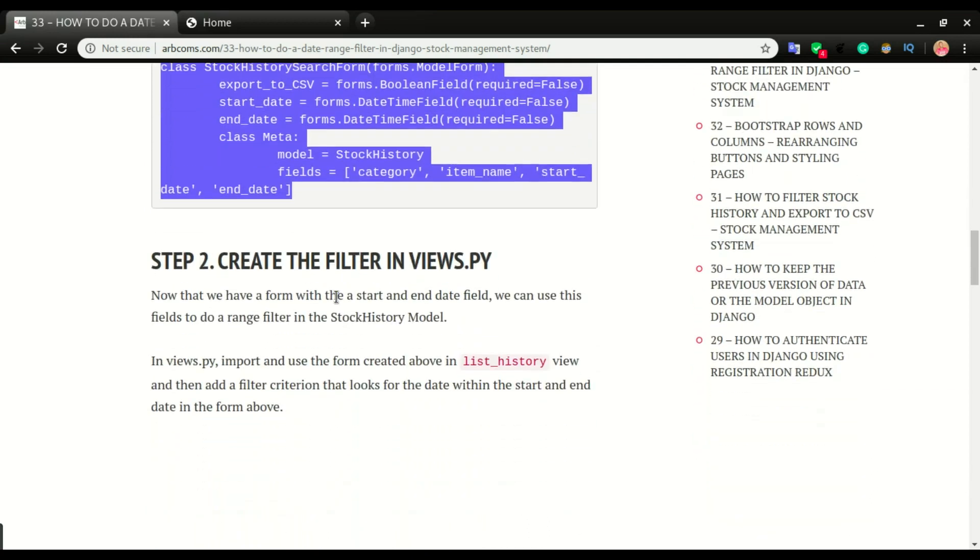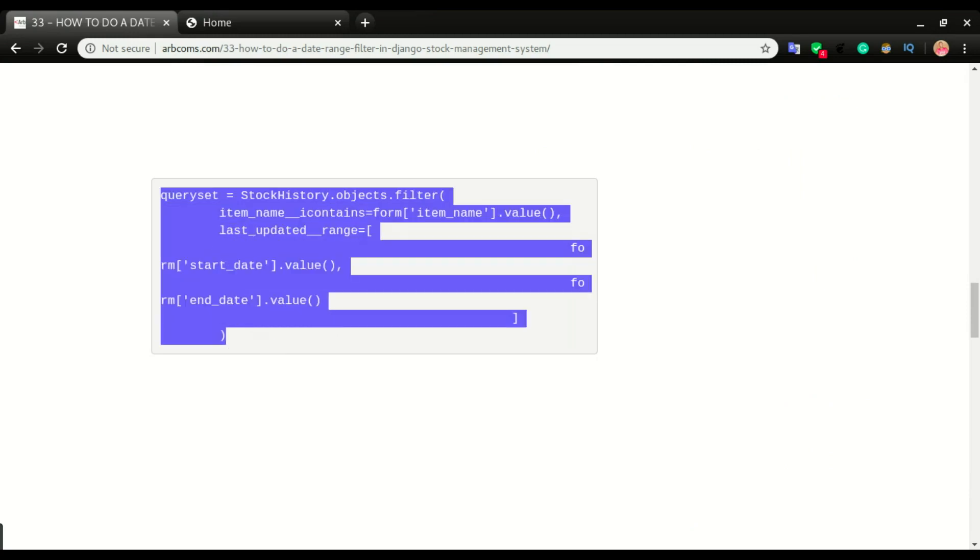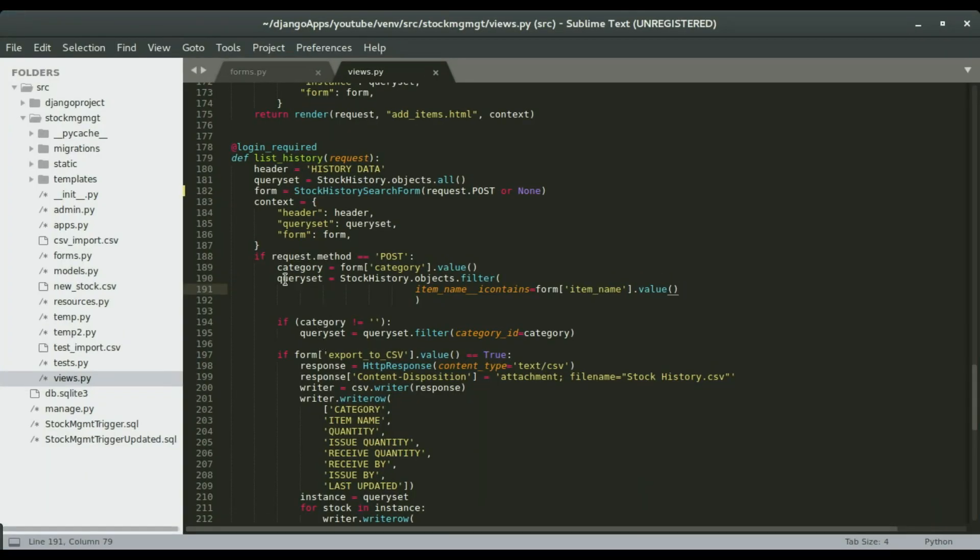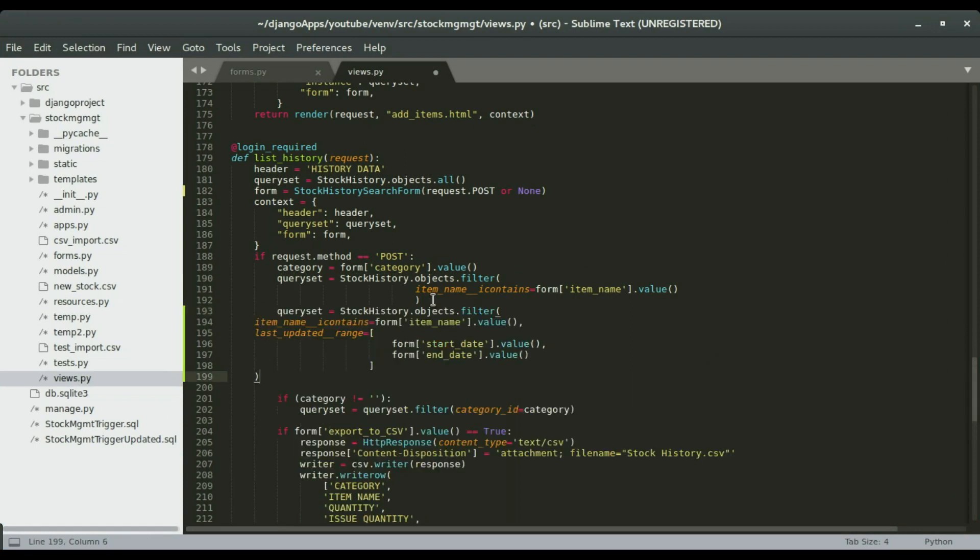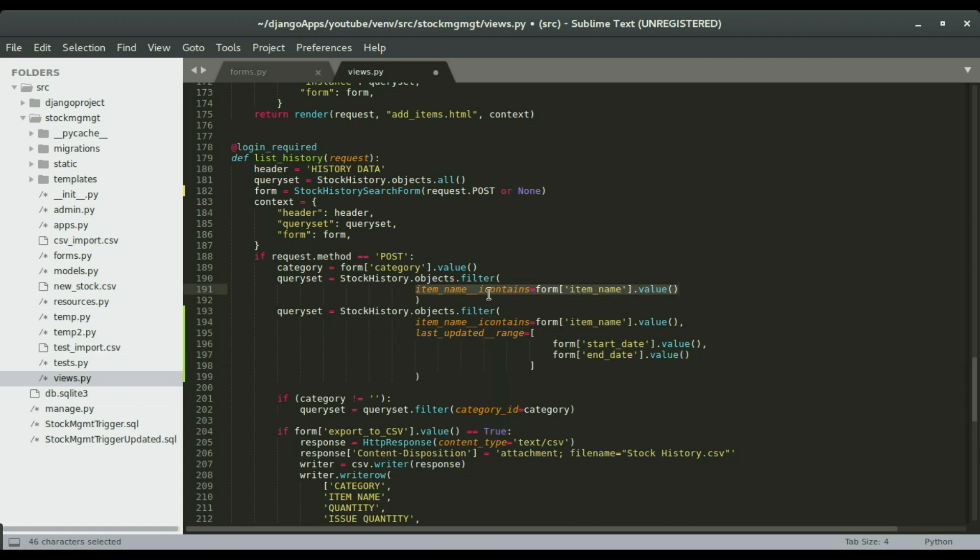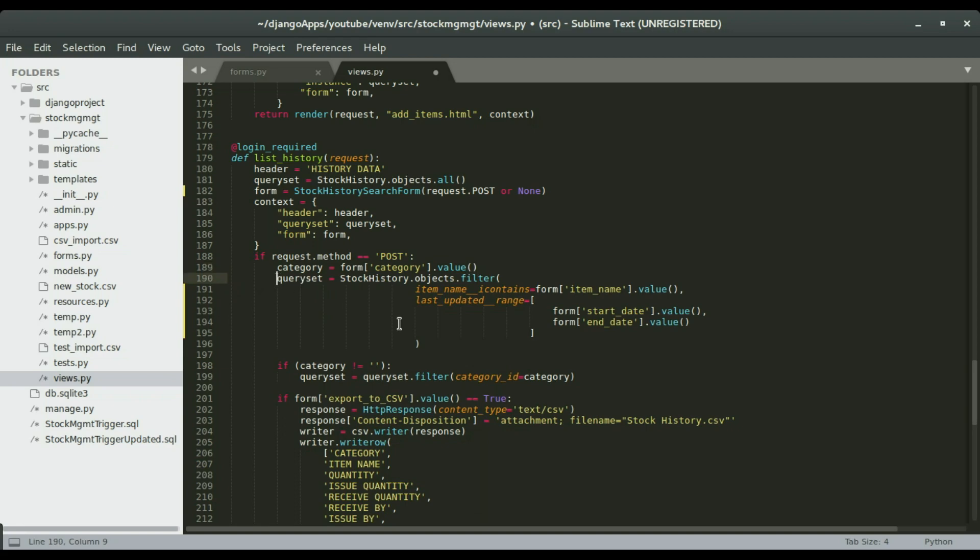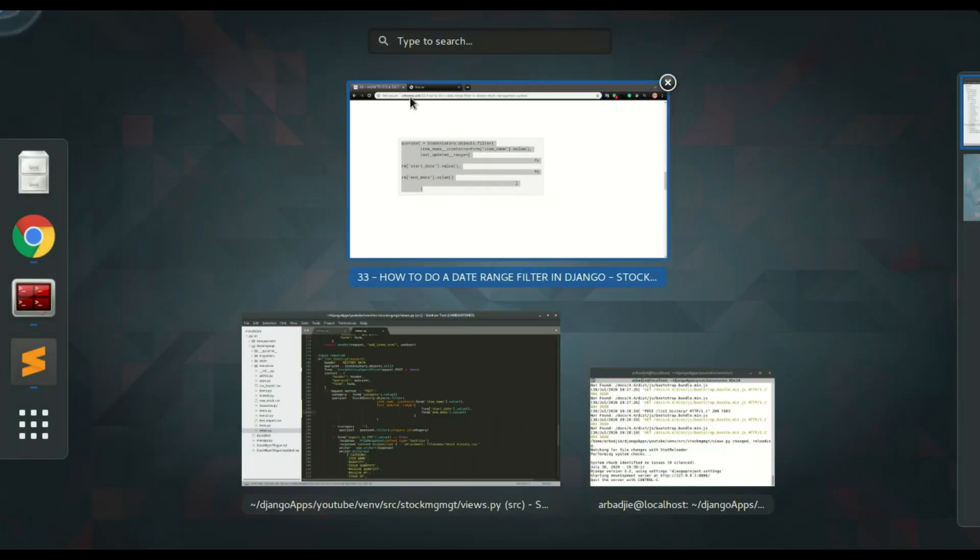I have this date range filter. I will copy the entire queryset and then paste it just below this queryset. I'm going to replace this one, but just want to show the difference. If I paste it right here, I'm going to indent that. So with the previous queryset, I have the item name filter. This time we're filtering by item names and also by last updated. In our models, we have a field called last updated, so we're going to filter our objects based on the field. We're going to have a range equals the form start date dot value, comma, form end date dot value. But remember to put a comma right here, right after the item is. I'm going to remove this since we have the updated code right here. Save it and then do a test again.